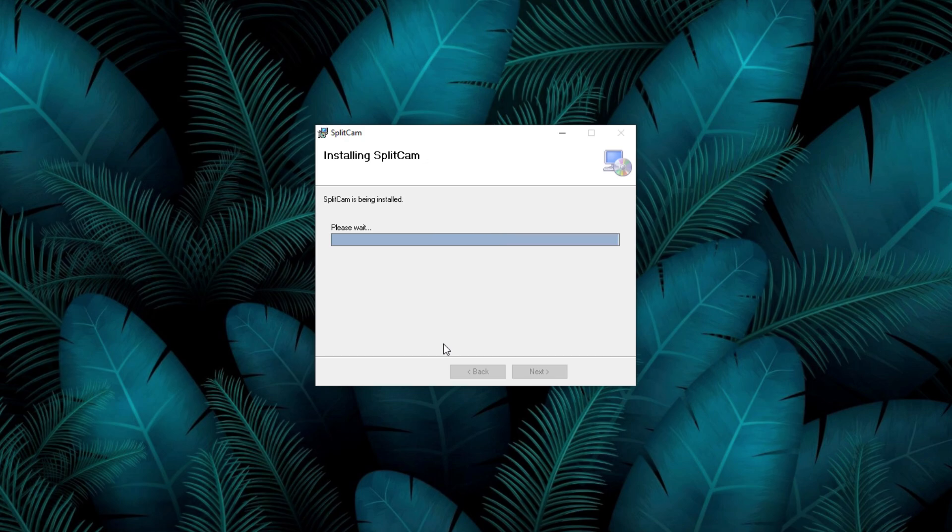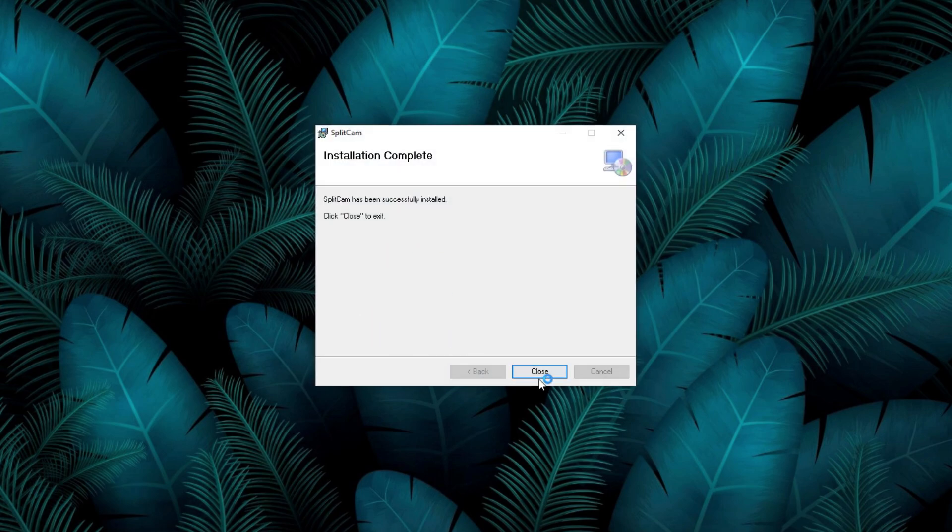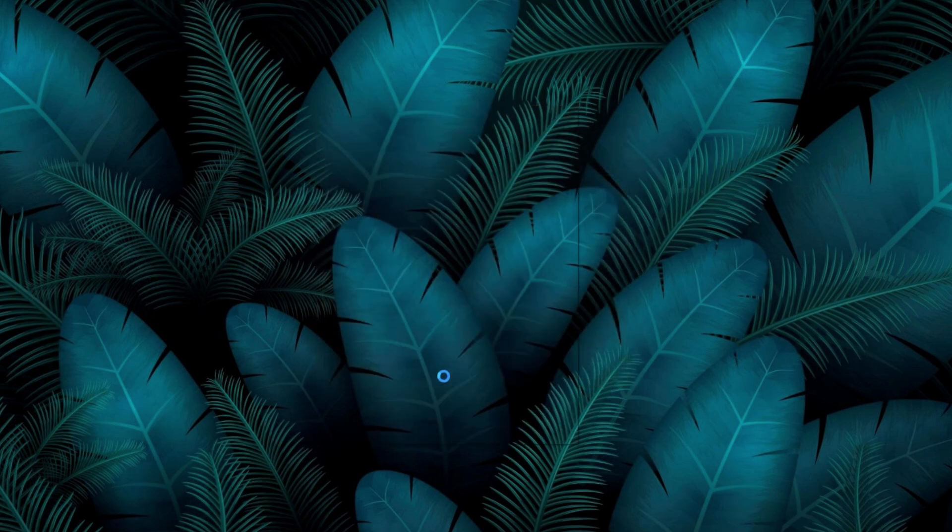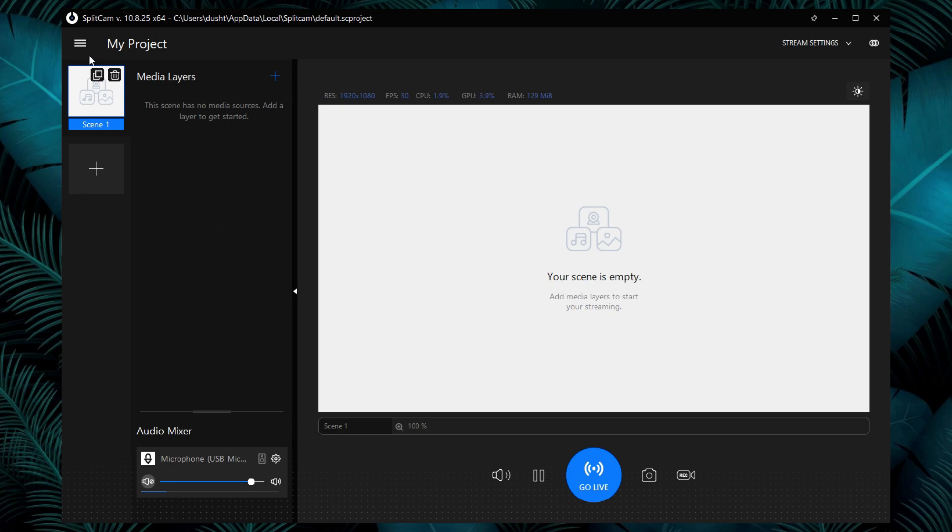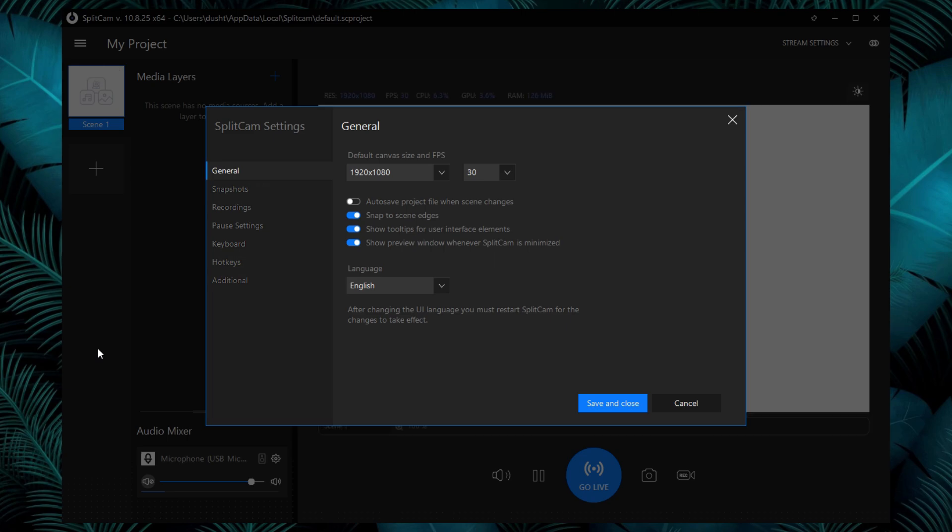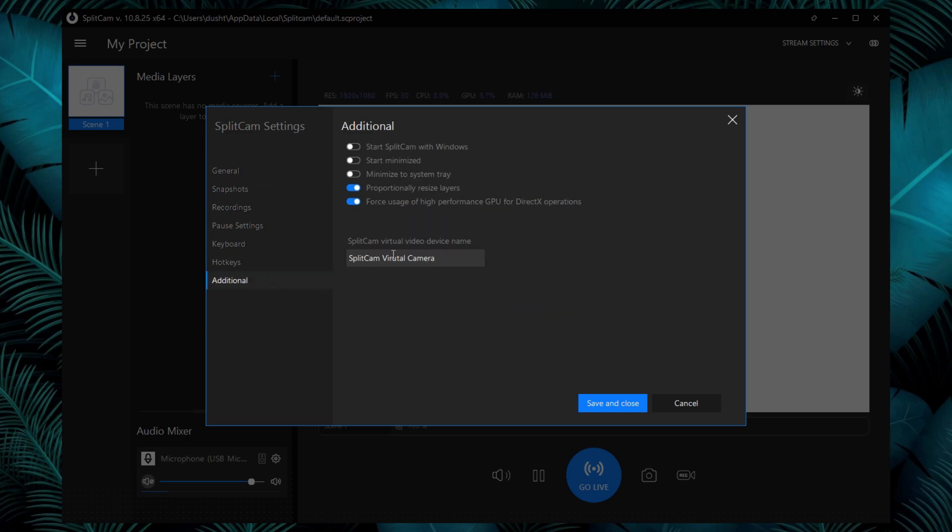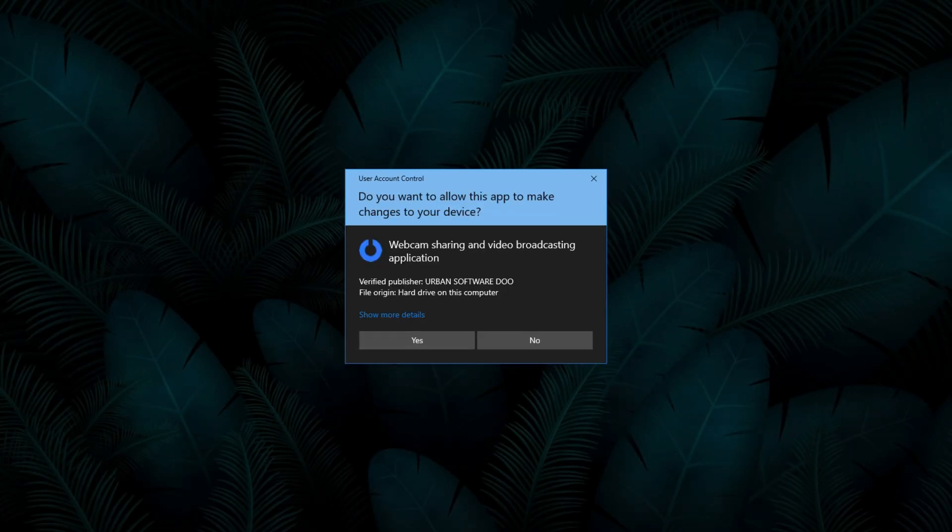After installation, open Splitcam and go to the settings. Then click on additional and you should rename the virtual camera name here. Once you've done that, click save and close the settings.